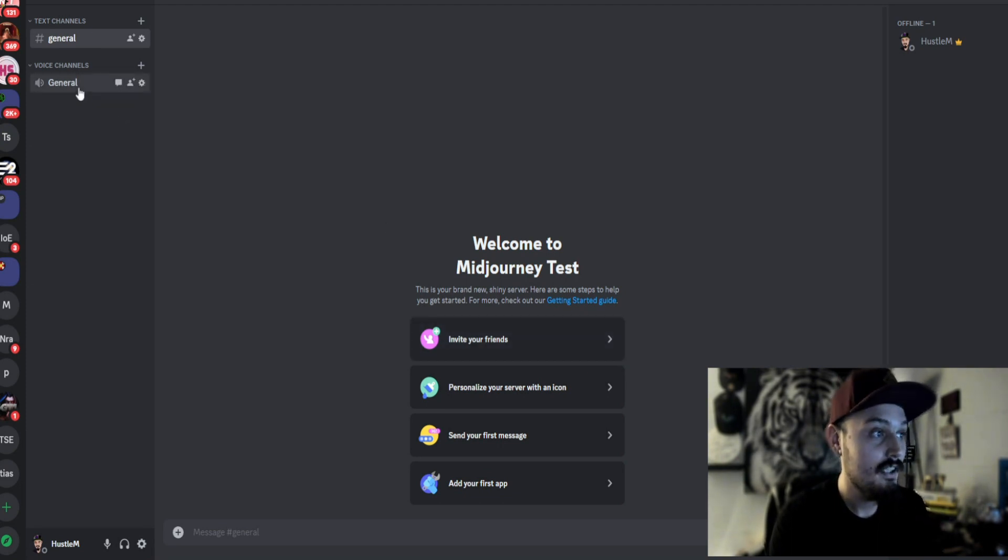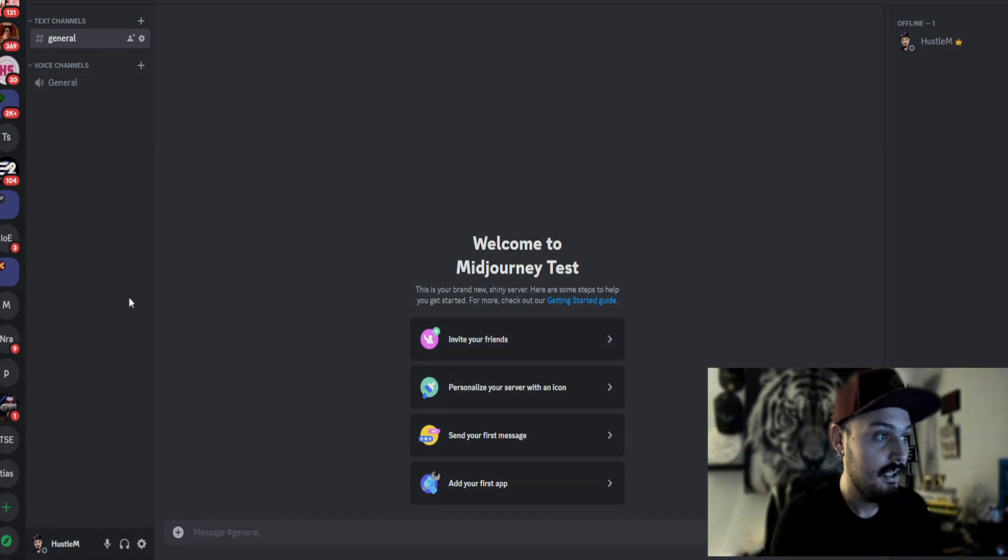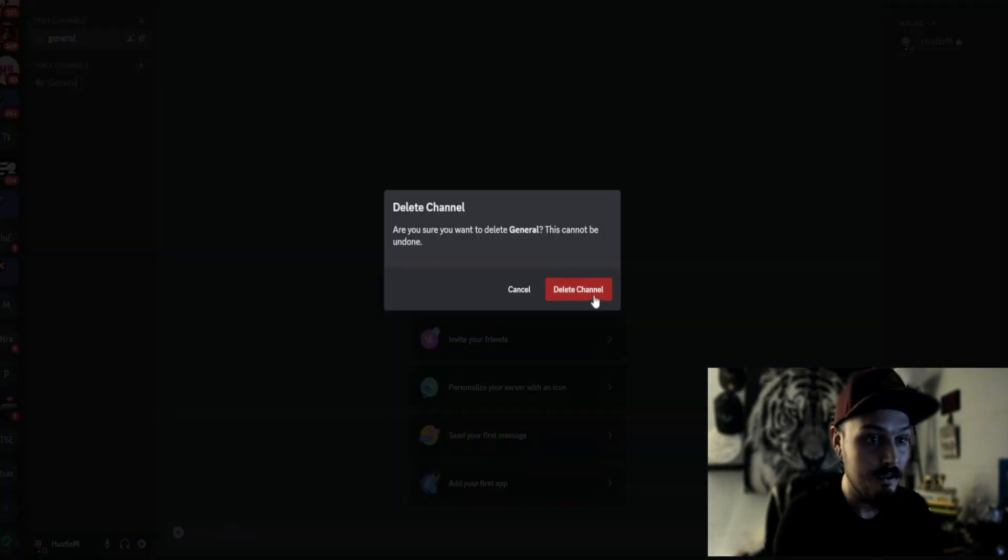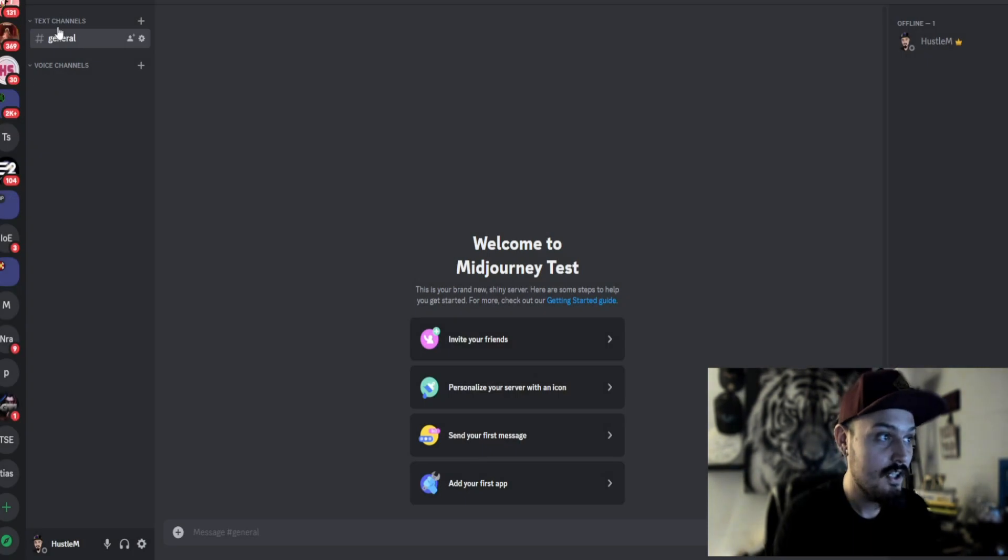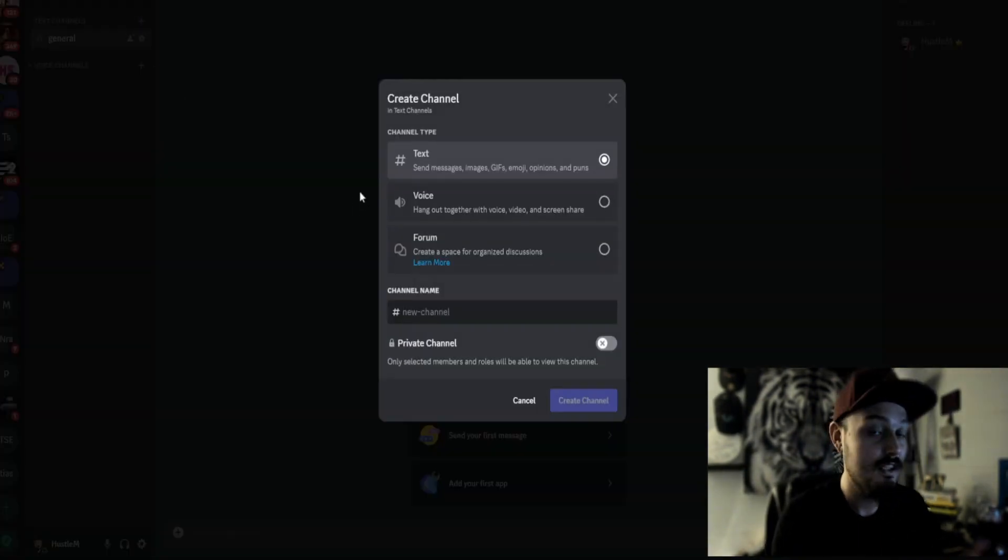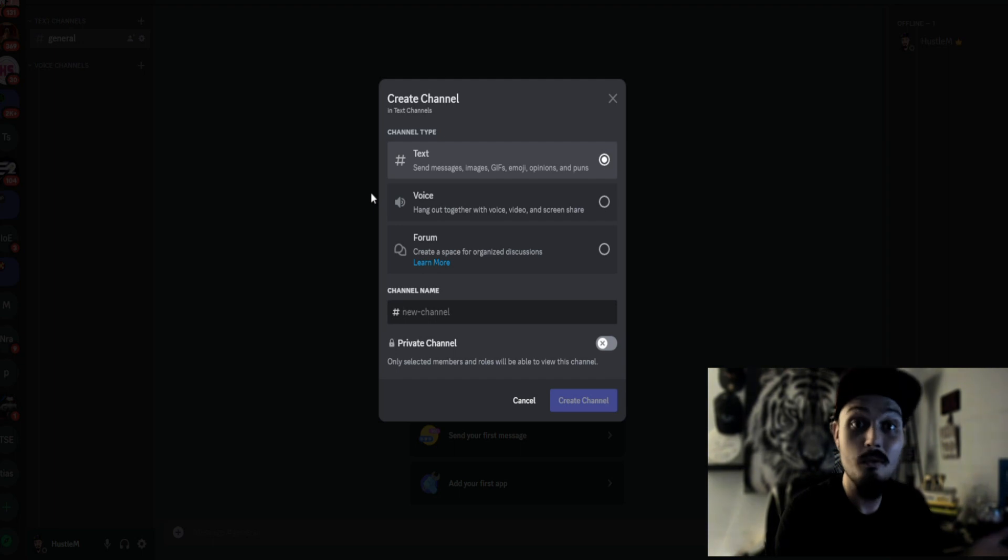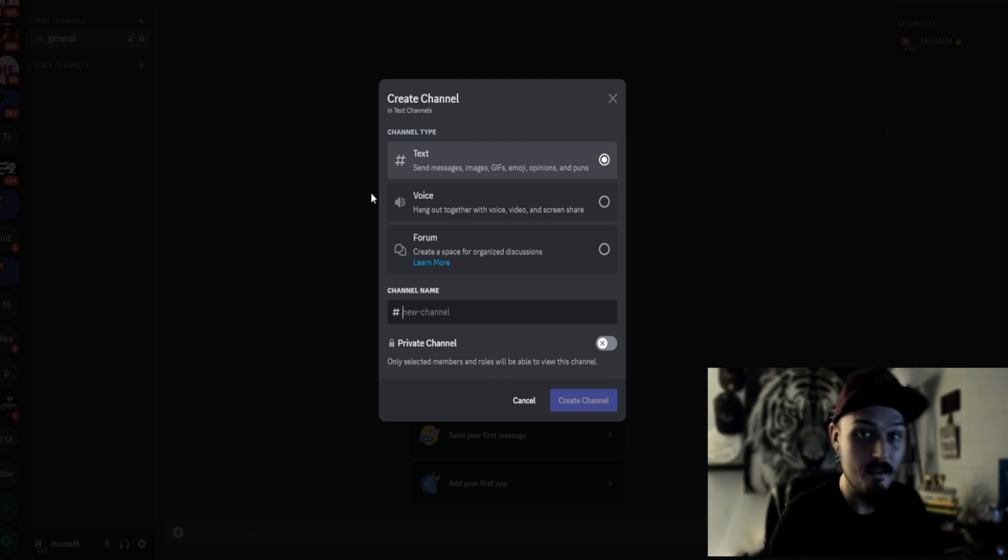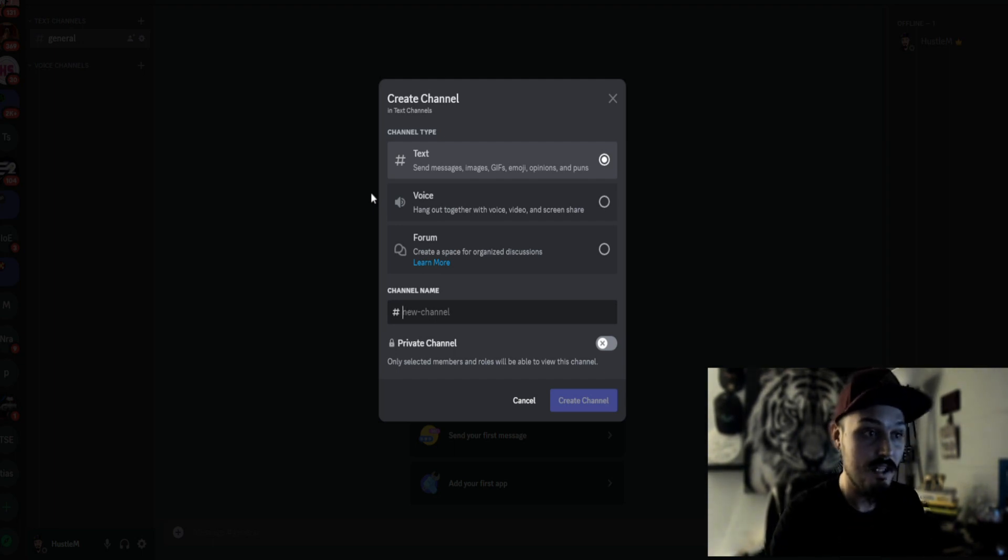Now when you're in here, we're going to go ahead and get rid of that voice channel. You can start creating your channels that you want MidJourney to work in. So if you want a thumbnail channel, you can create a thumbnail channel.